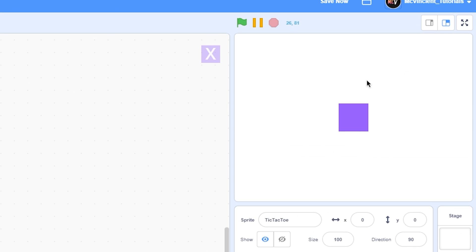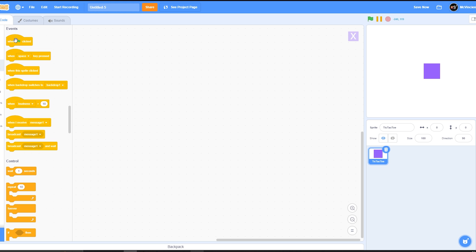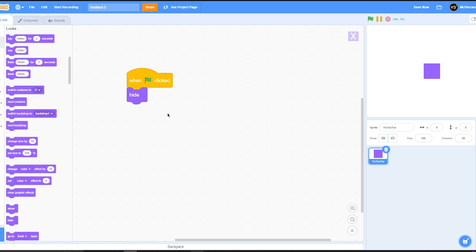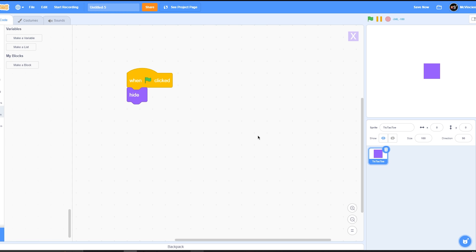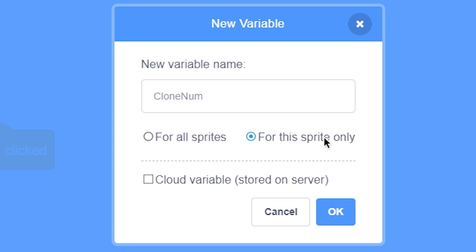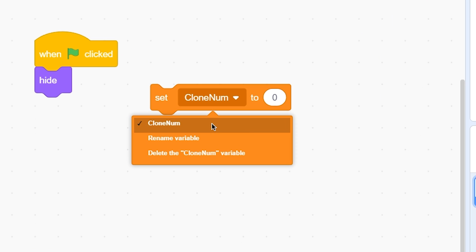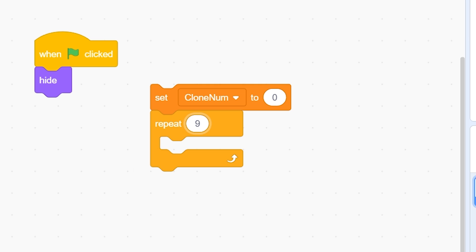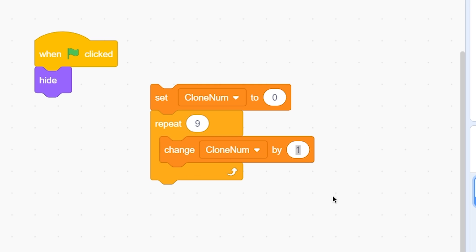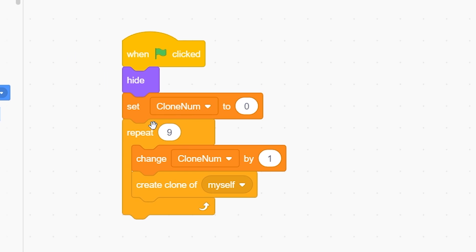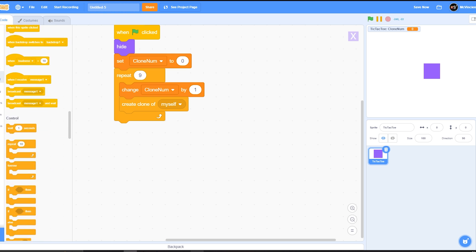Now we can start coding. First we need to render the grid. When the green flag is clicked, hide the sprite because we'll be working with clones. Make a variable called 'clone number' for this sprite only. Set clone number to 0, then repeat 9 times: change clone number by 1 and create a clone of myself. This will create 9 clones.